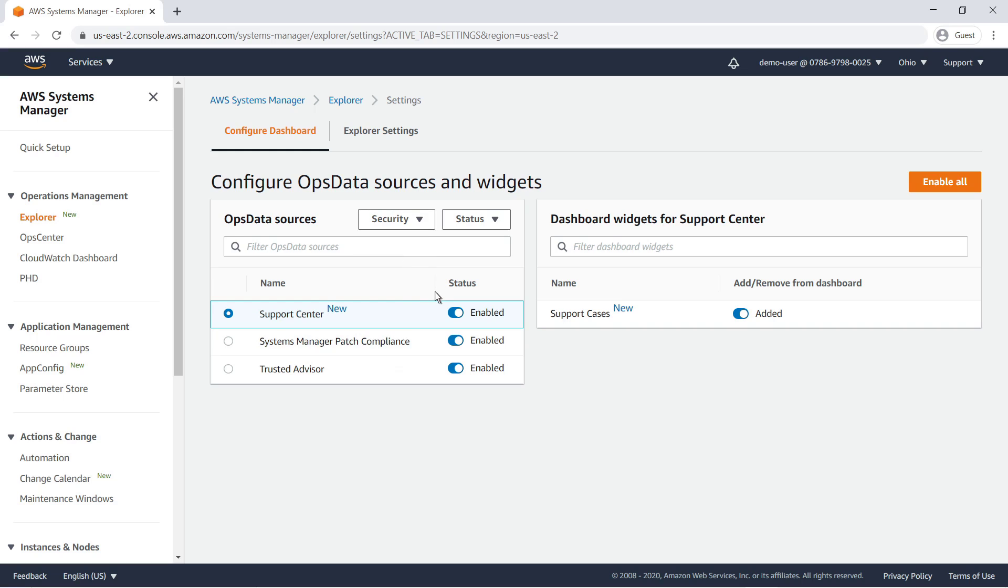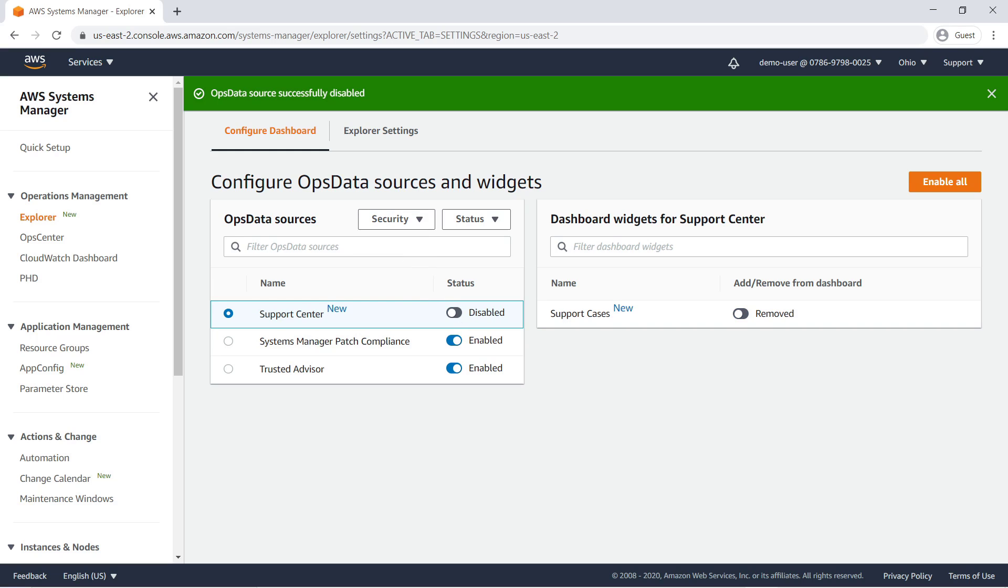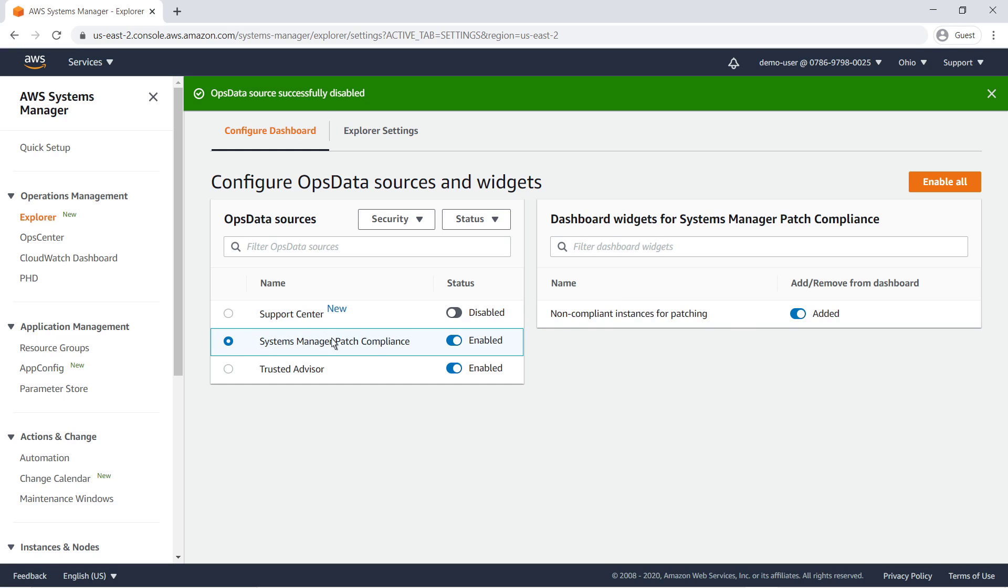When you disable a source, its widget is removed. You can also retain a source but remove its widget. Let's clear these filters and restore the settings.